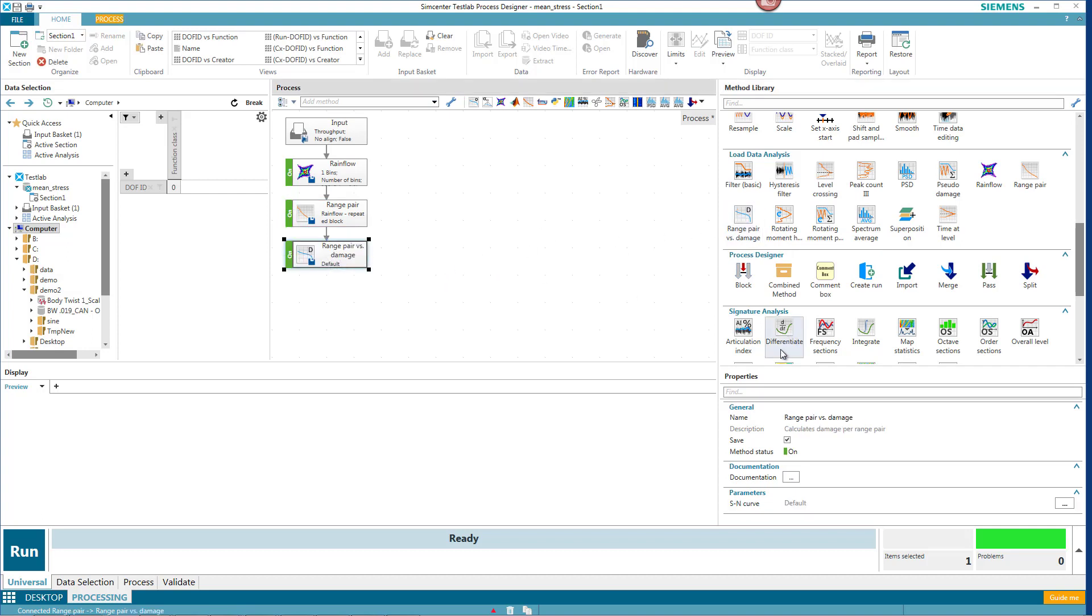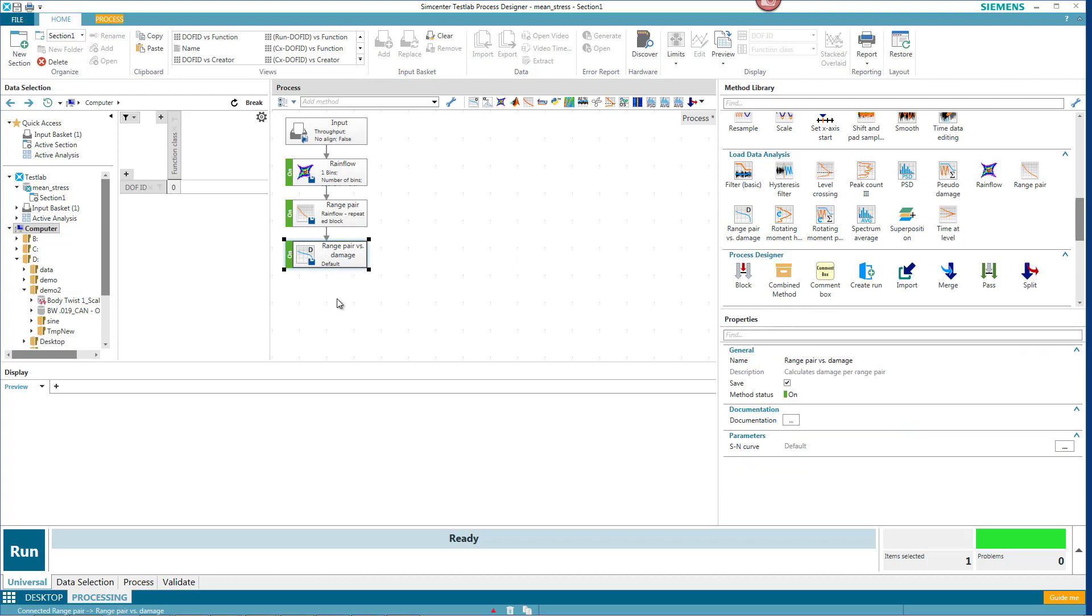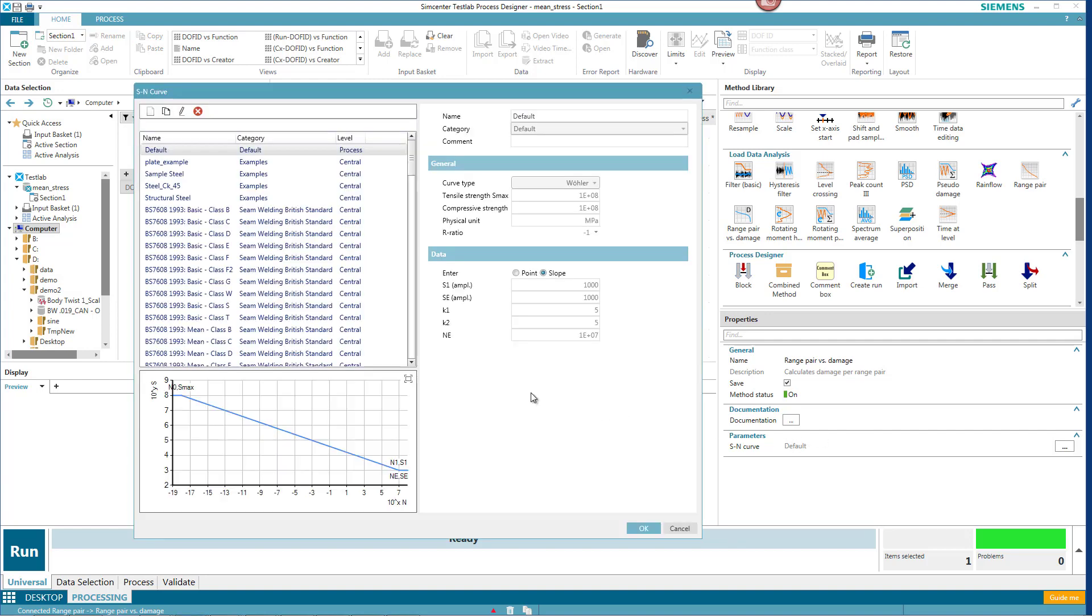And if I want, I can look at the properties of any one of these. And for this range pair, if I click here, I can see the SN curve that's going to be used to calculate the damage.